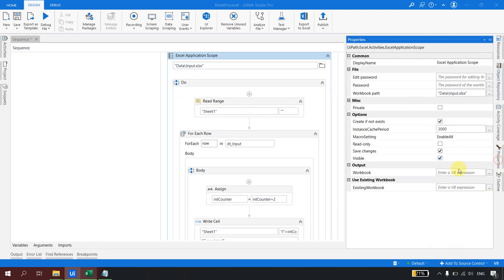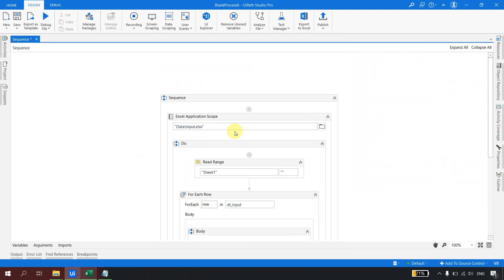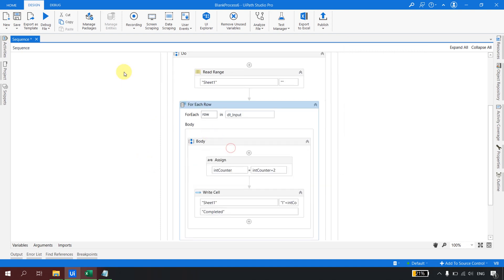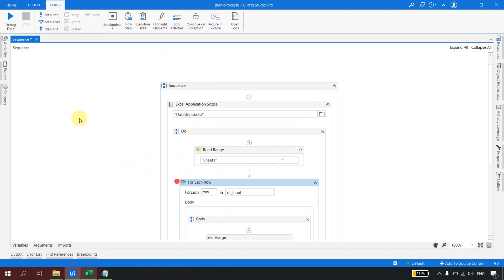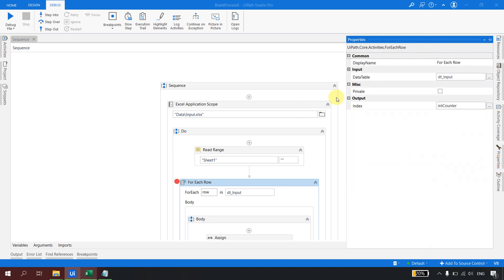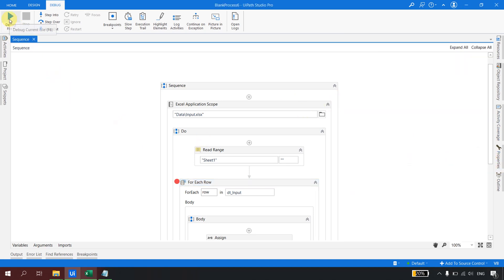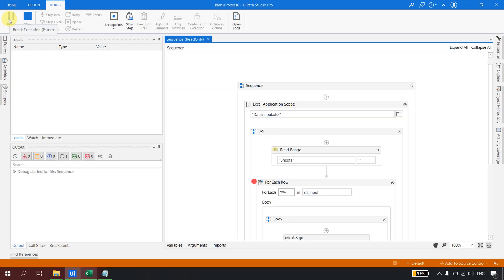Let's go ahead and run this flow in debug mode. I'll click 'Debug File', set a breakpoint, and execute step by step so we can see exactly how UiPath behaves and how this index property is useful. The bot has started its execution.